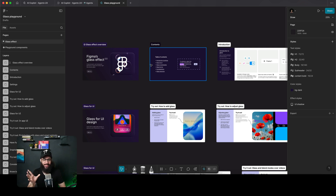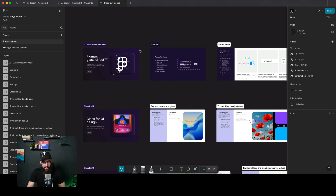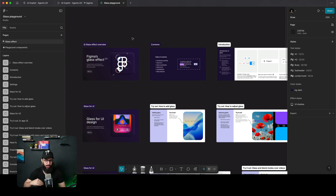I'm super excited to talk about this new introduction by Figma, which is the liquid glass effect. I actually think they did a pretty good job. They have a playground file that I'll share in the link in the description, so definitely check it out.